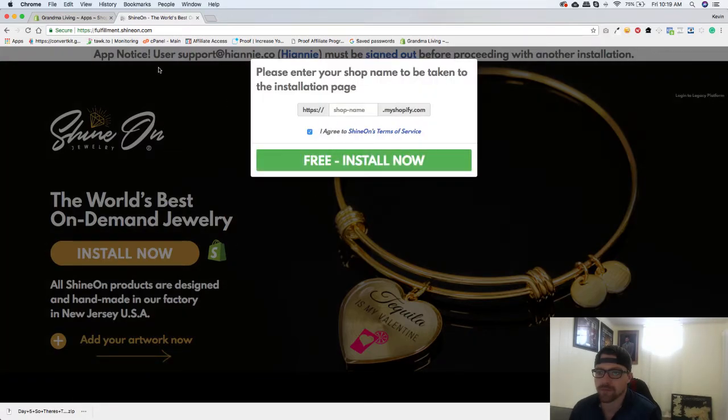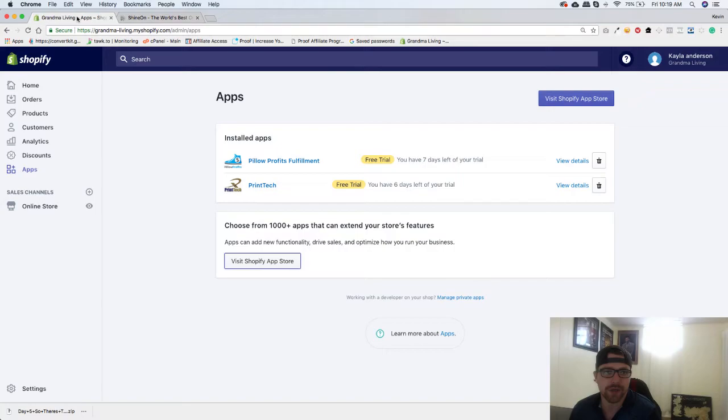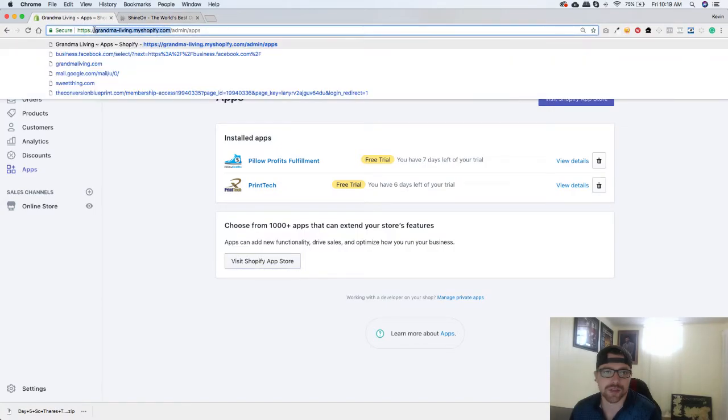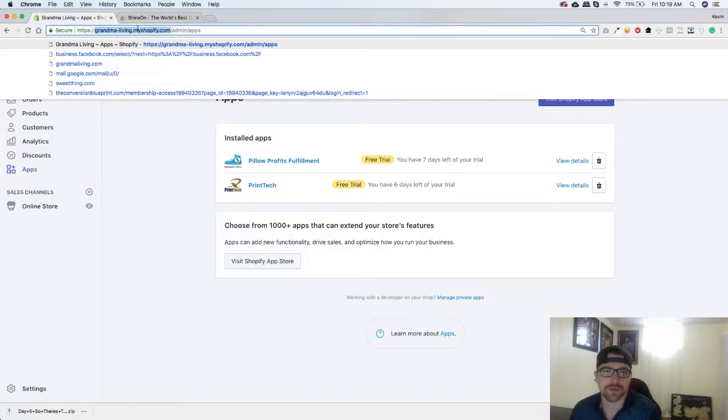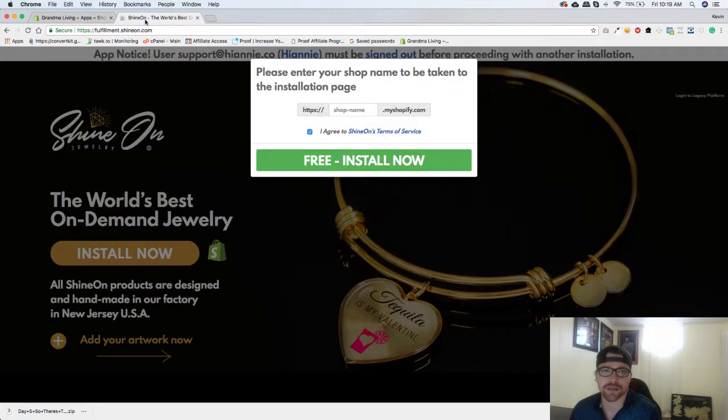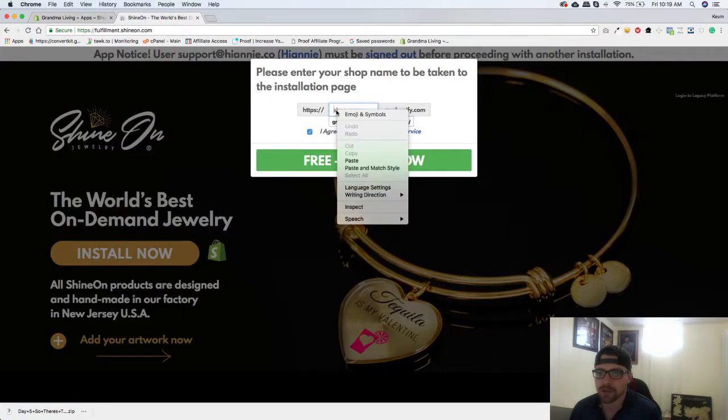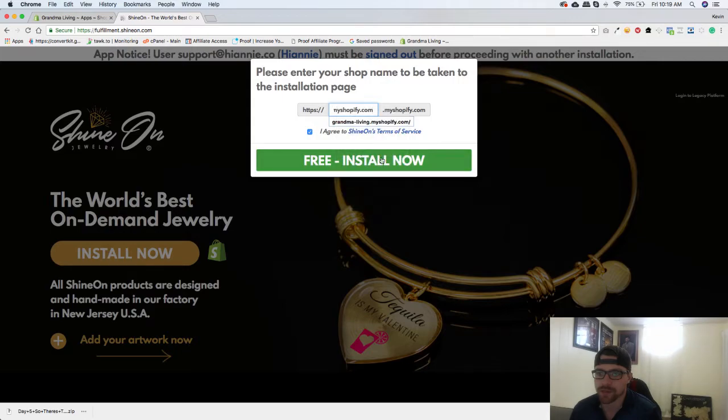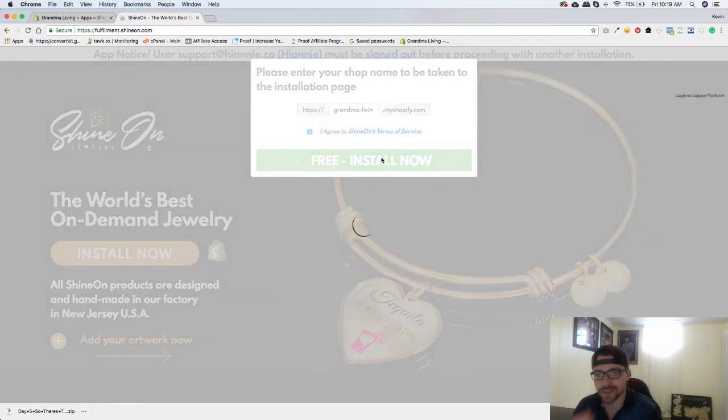We're going to go get our Shopify name which is right here. Just copy this section right there, go back to the Shine On app, hit paste, and hit free install now.